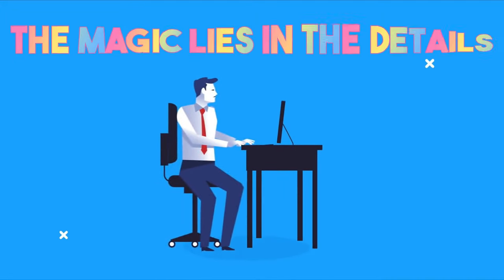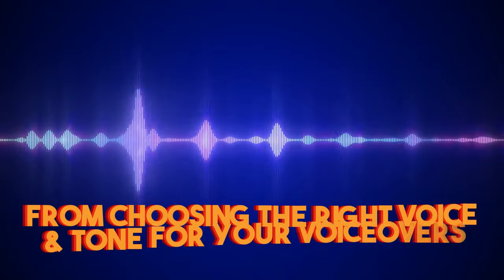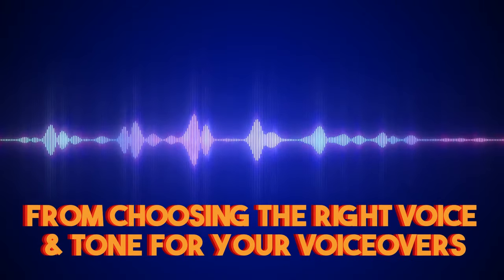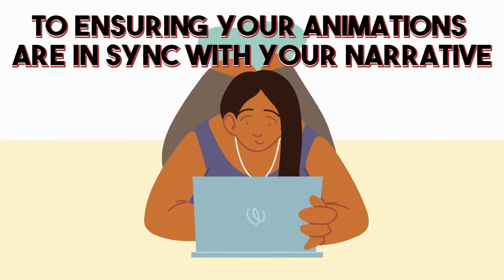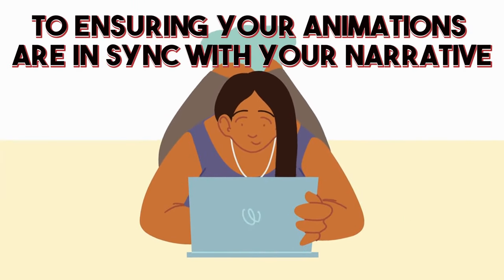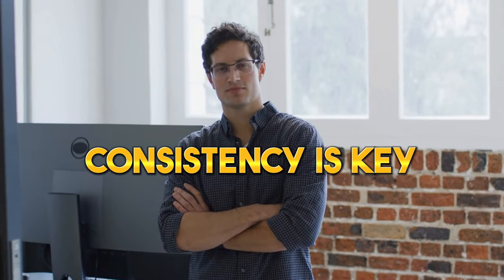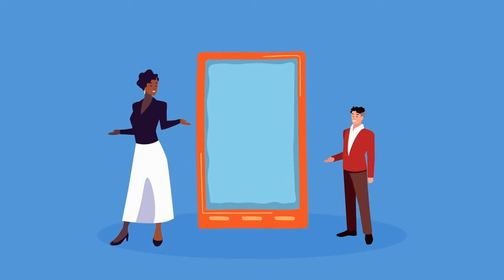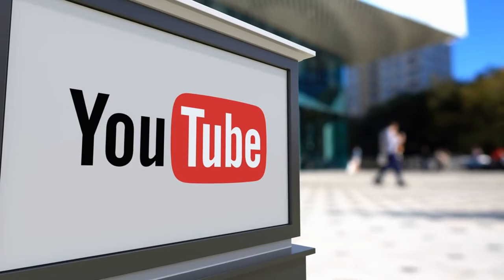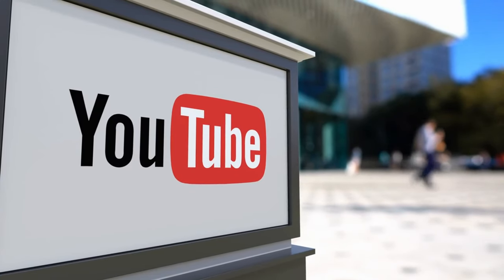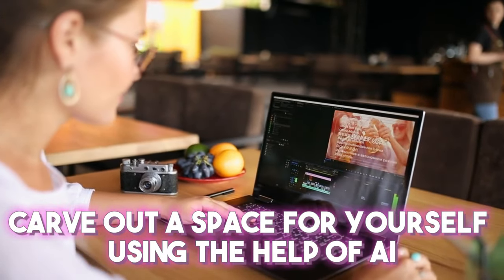Remember, the magic lies in the details, from choosing the right voice and tone for your voiceovers to ensuring your animations are in sync with your narrative. As we wrap up, it's essential to note that consistency is key. With the tools and strategy we shared, you're now equipped to dive into the world of YouTube and carve out a space for yourself using the help of AI.